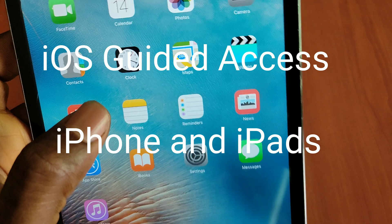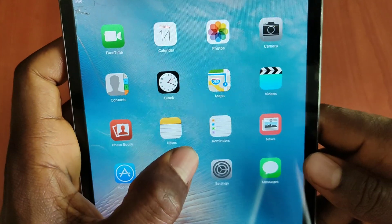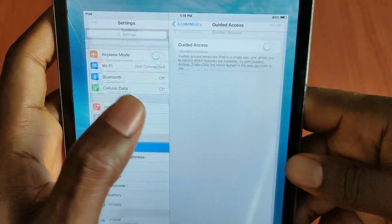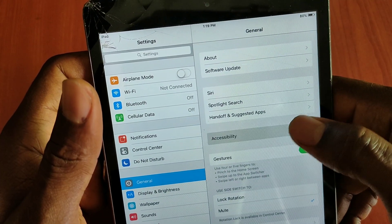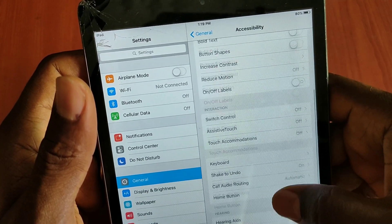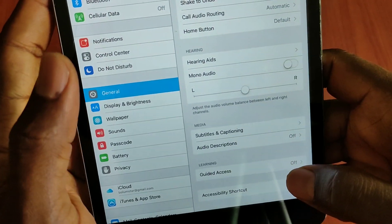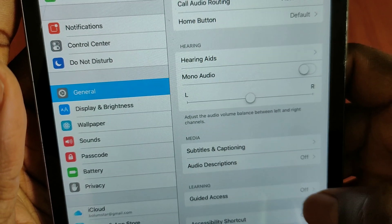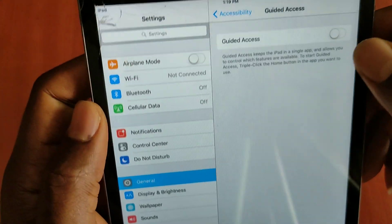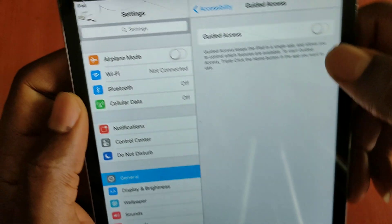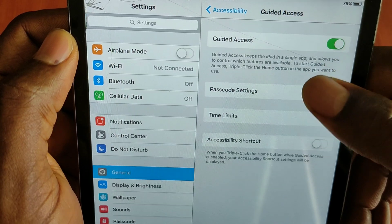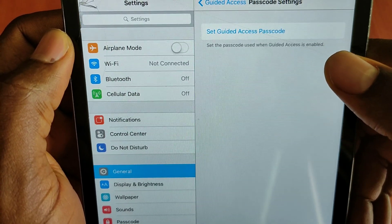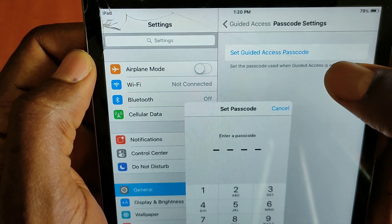The settings for Guided Access are the same for iPhone and iPad, but in this video I'll be using an iPad. Go to Settings, then General, then Accessibility, and scroll down to Guided Access. So just go to General, then Accessibility, scroll down, and pick Guided Access. When you go in there, turn it on and you'll see extra options. One we'll use very well is the passcode. There are also time limits and accessibility shortcuts.